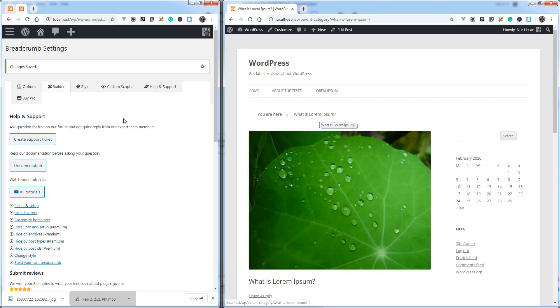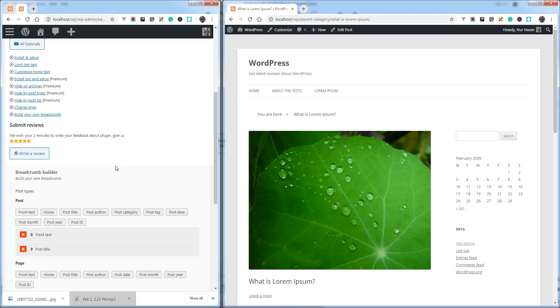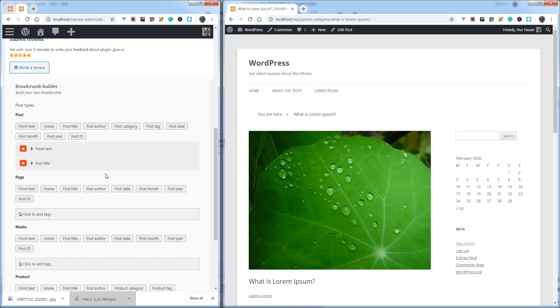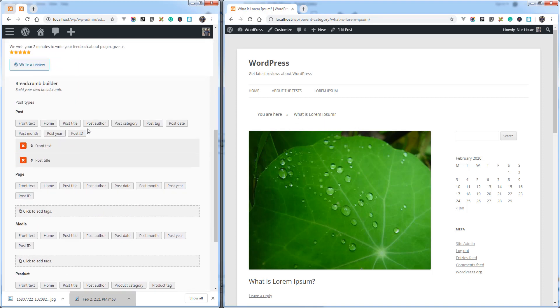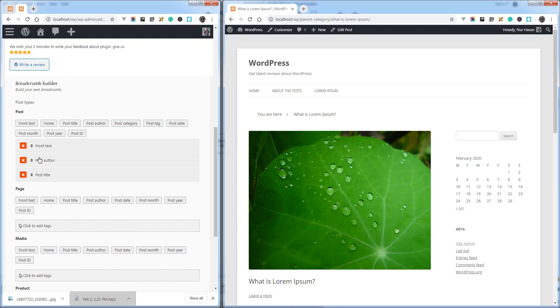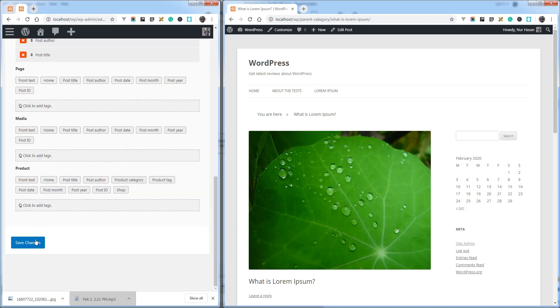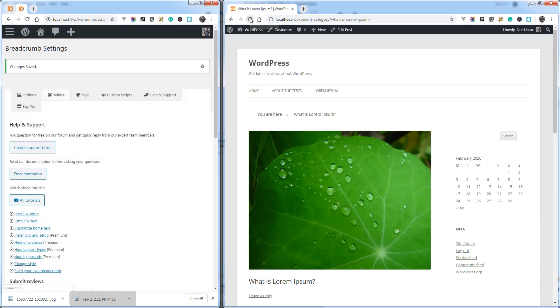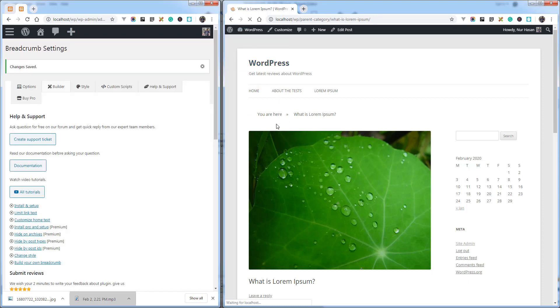And then add post author. And you can drag to sort this item: front text, post author, and then post title. Let's save the settings and refresh the blog post. And you see there is the author name.